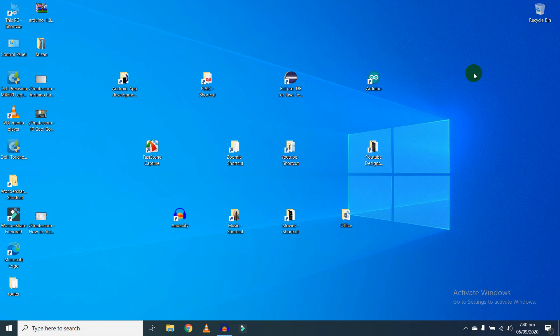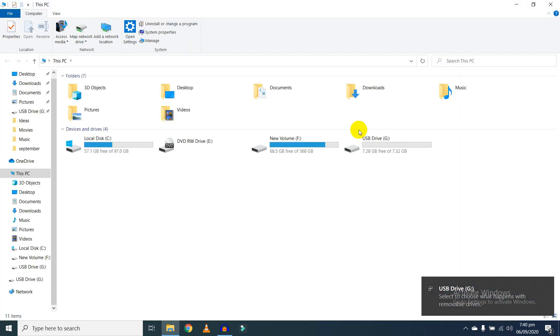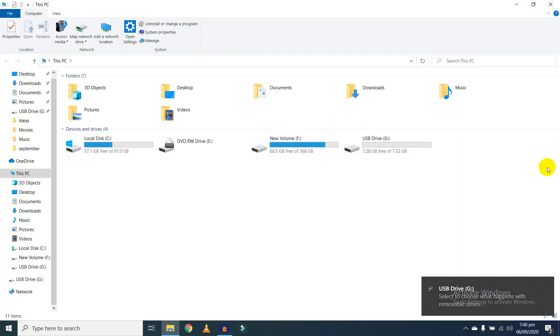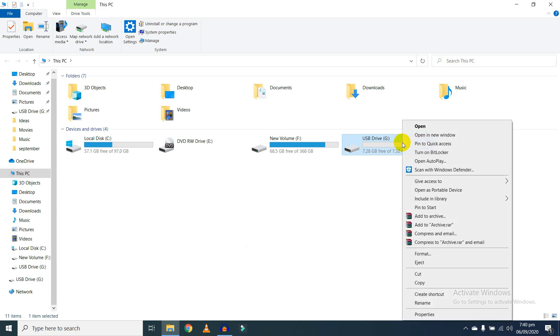First of all, you need to plug in your USB. Now open My Computer, right-click on the USB drive, and you need to format it first.